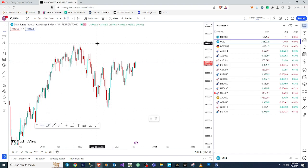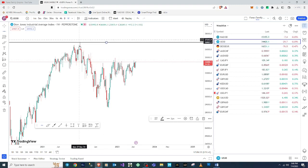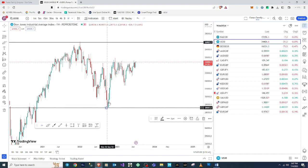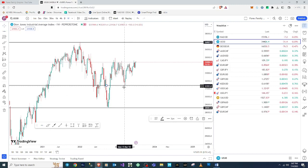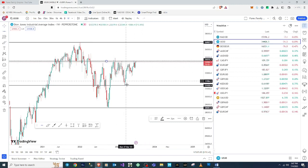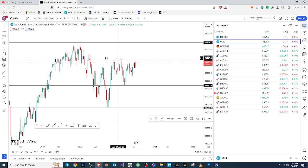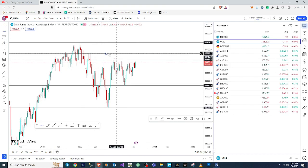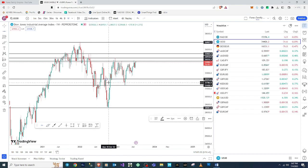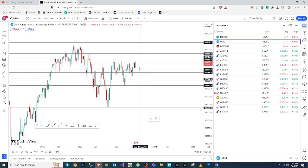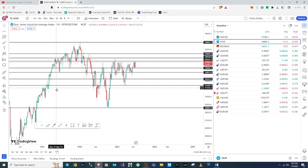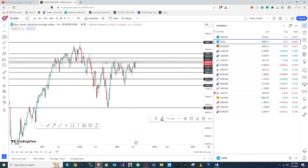On the weekly time frame I specify my zones — the highest and lowest levels where the market hit and reversed. This is my highest point where the market hit and gave a big move down, and this is my lowest point where the market reversed to the upside. I'm marking all these zones across the chart.